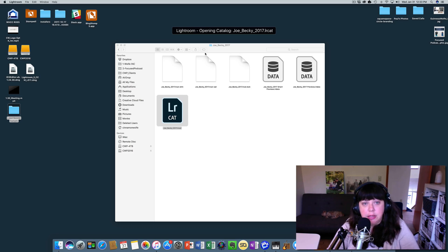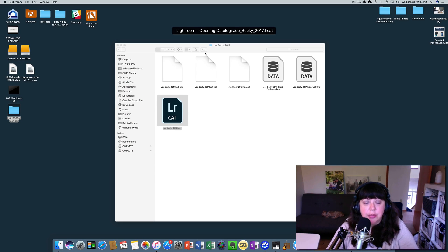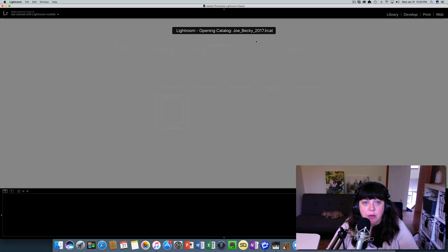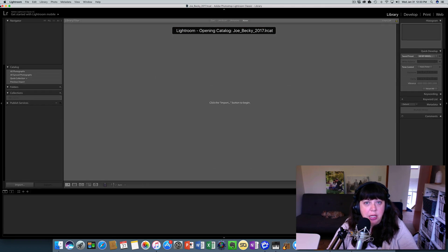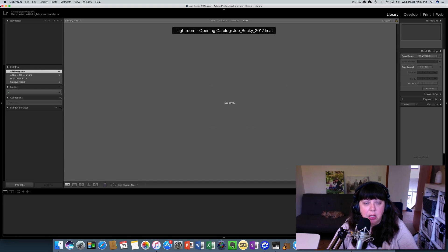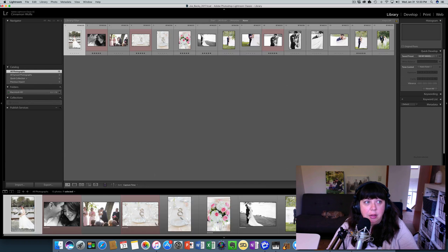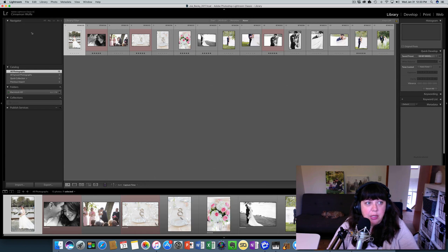The edits, categorizations, markings, labels, all that stuff will remain the same because it's basically just taking the catalog itself and just making a new one.